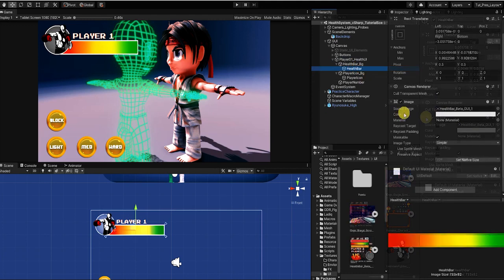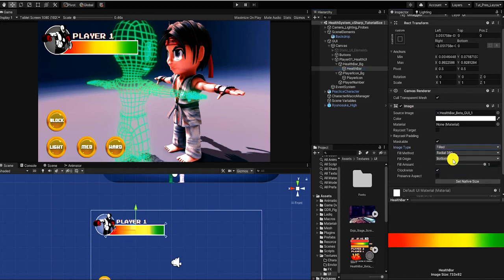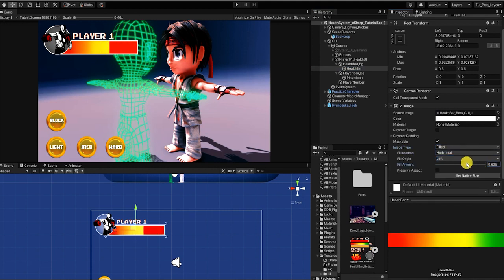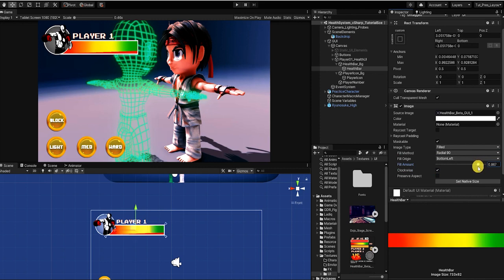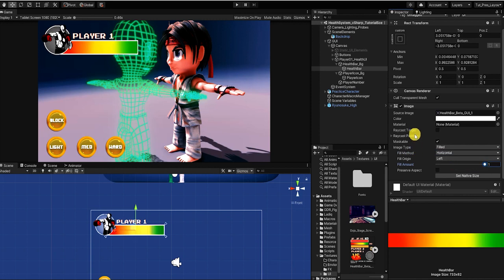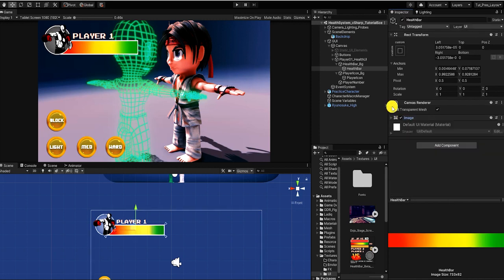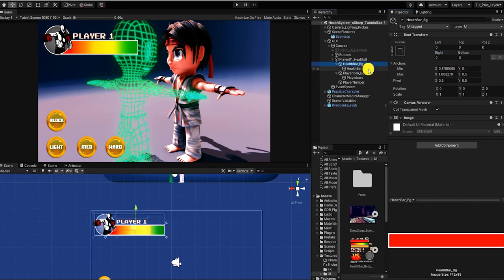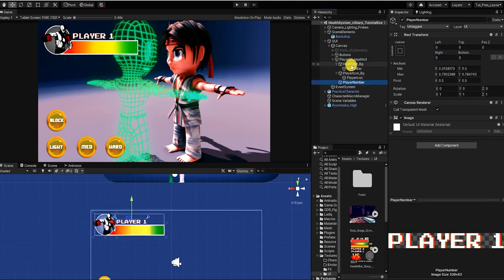Before we begin creating our health system, we want to ensure that our health UI image component image type is set to filled, and we then want to set the fill method to horizontal. This way, as the player or enemy's health goes down, it can easily be visually shown to our players. However, if you don't want to use the UI image component for the health bar, you can also apply the same method to adjust the x-axis of the transform scale of the player or enemy's health bar.